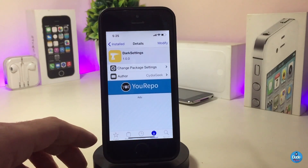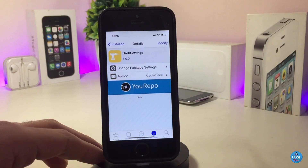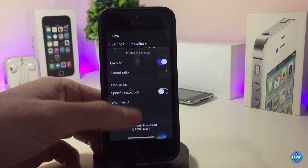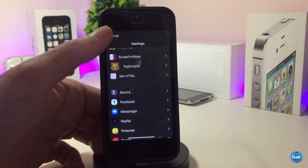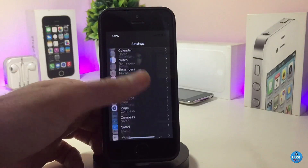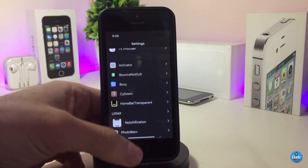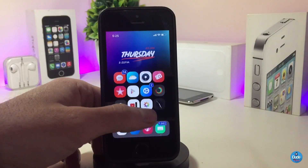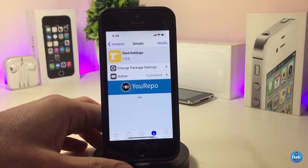The next Cydia tweak is Dark Settings — the name explains itself. This tweak brings dark mode to your Settings app. As you can see, after installing it on my device the dark mode is applied inside Settings. It's not extremely dark but it looks really beautiful. There is nothing to configure — once you download the tweak it will bring dark mode to your Settings right away.